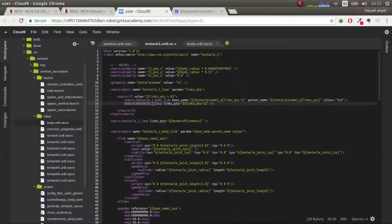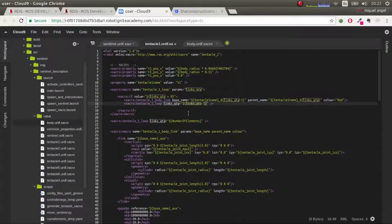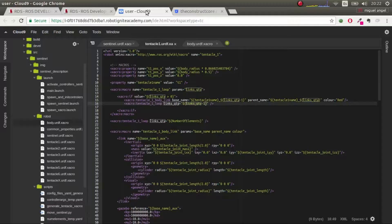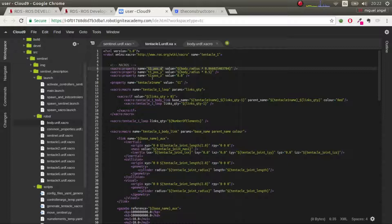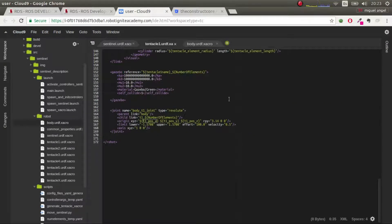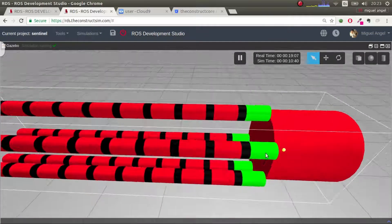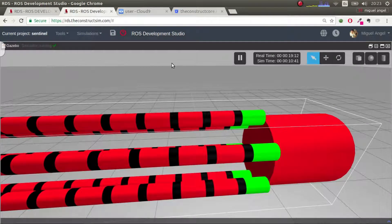We set the color and then call `tentacle_one_loop` again with one number less. Starting with ten elements, we go ten, nine, eight, seven, six, five, four, three, two, one, zero — and we get all the links for this tentacle. Then we have properties like the t1 position, which we'll use in body one to connect the green element to the body.